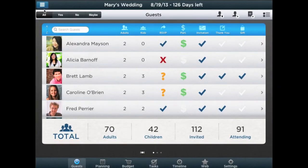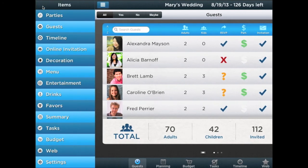ProParty Planner is ideal for meetings, conferences, trade shows, parties, and fundraisers. Getting started and planning the perfect party or event couldn't be easier. Just download ProParty Planner today.